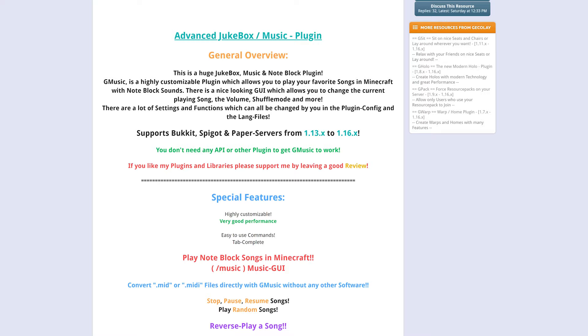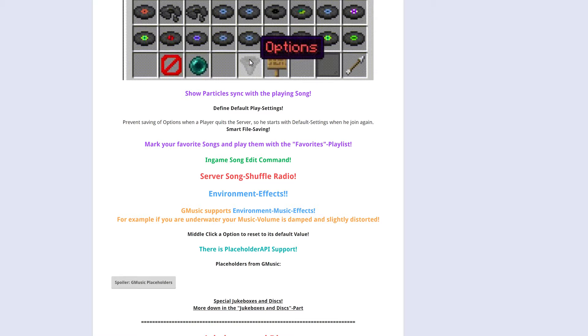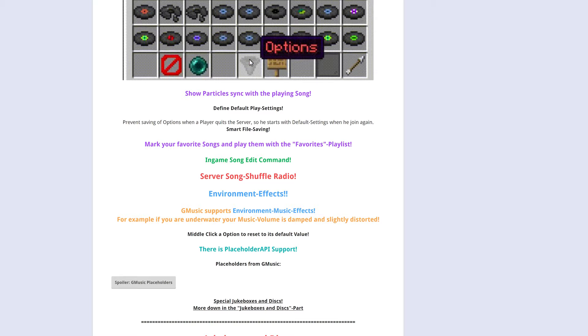G-Music is a really simple plugin that lets you play Noteblock songs on your server through jukeboxes or directly to players. Import them via MIDI files or other file types.